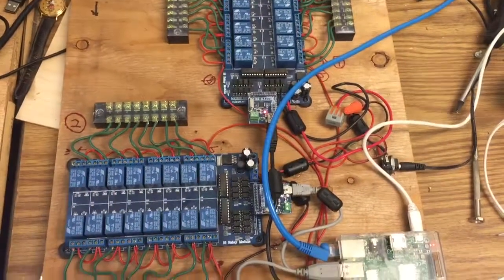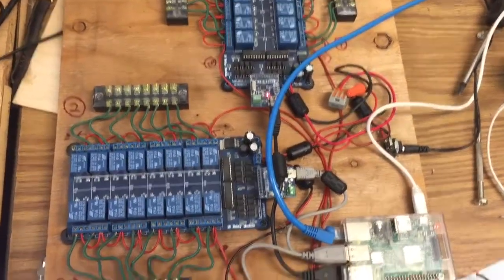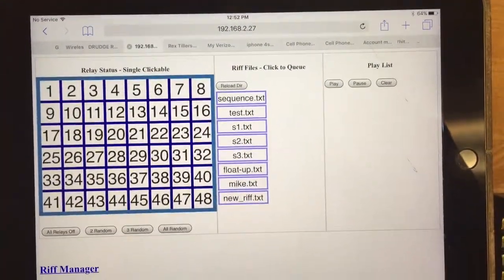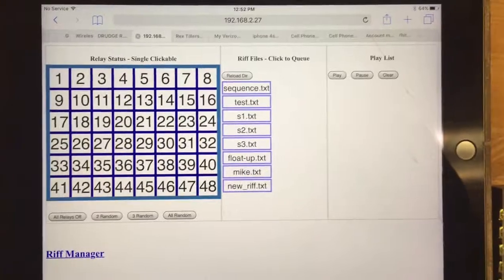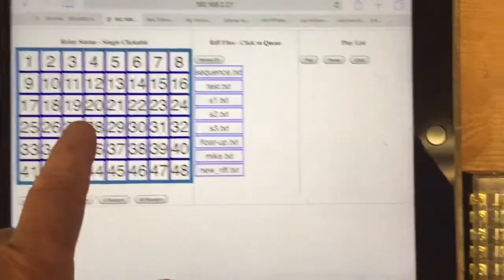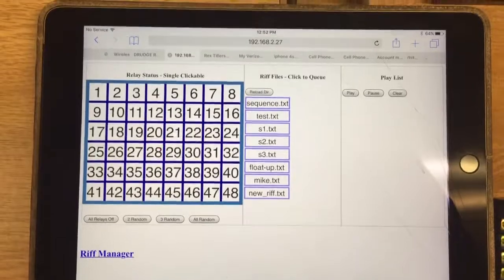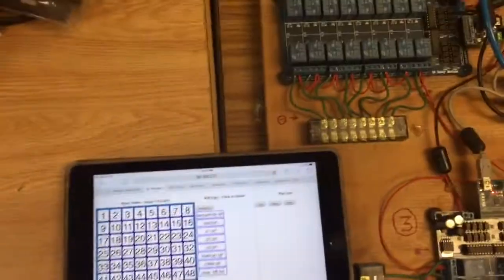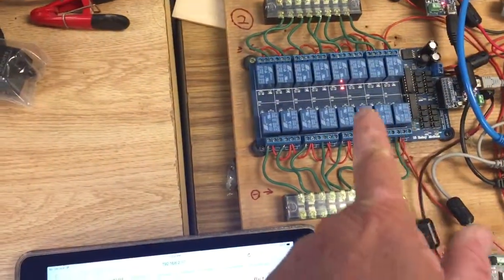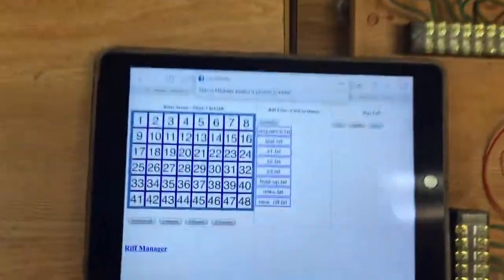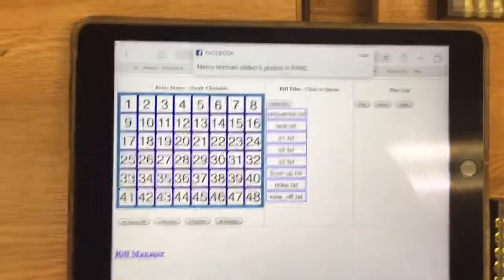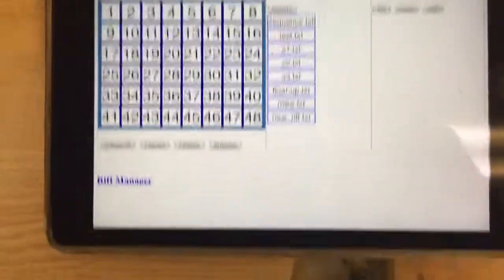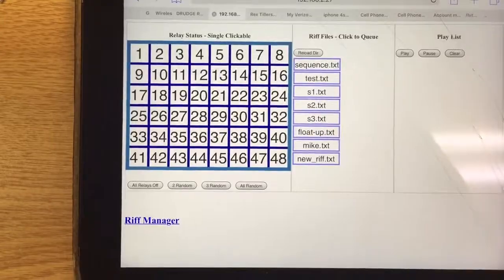Here's the web interface that these are hooked up to. You'll see the 48 relays are displayed in a grid here, and you can actually click on one of these. You can see the relay gets fired over here.